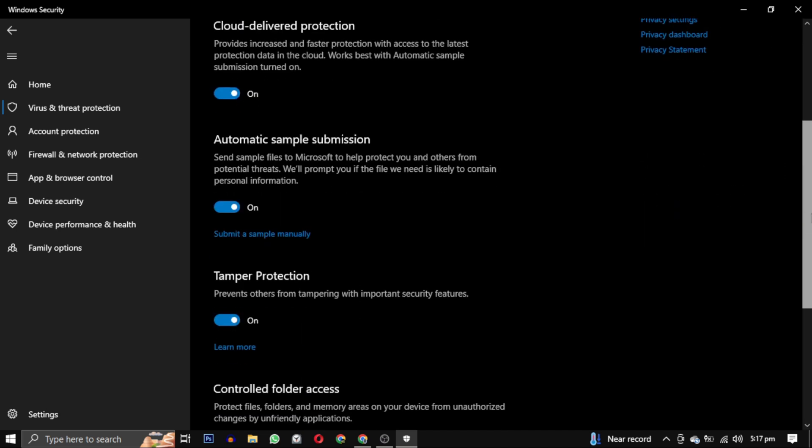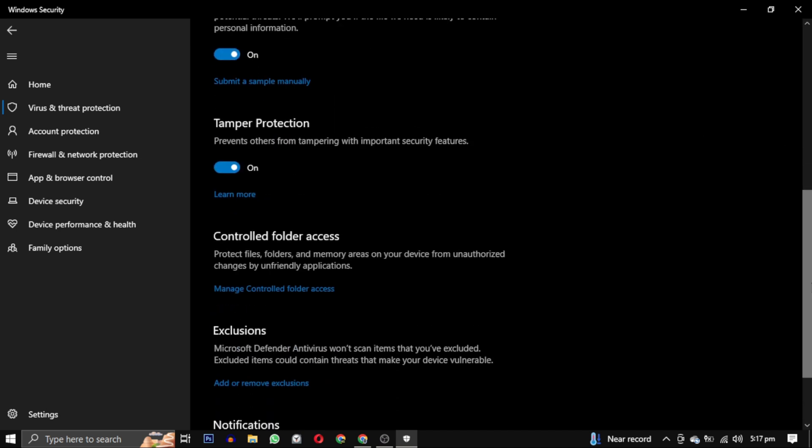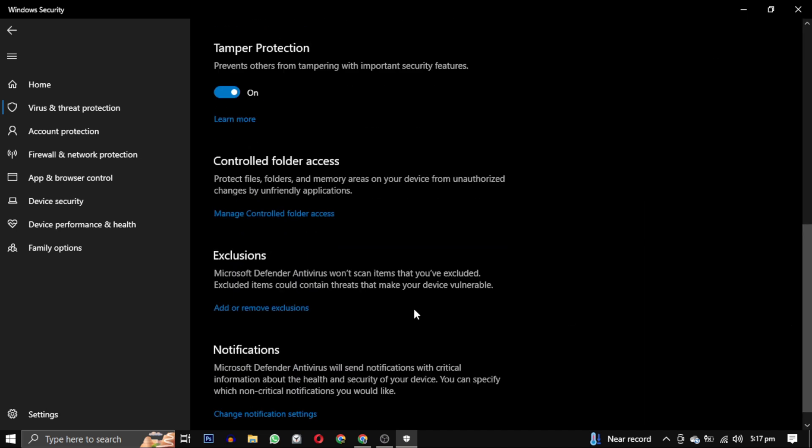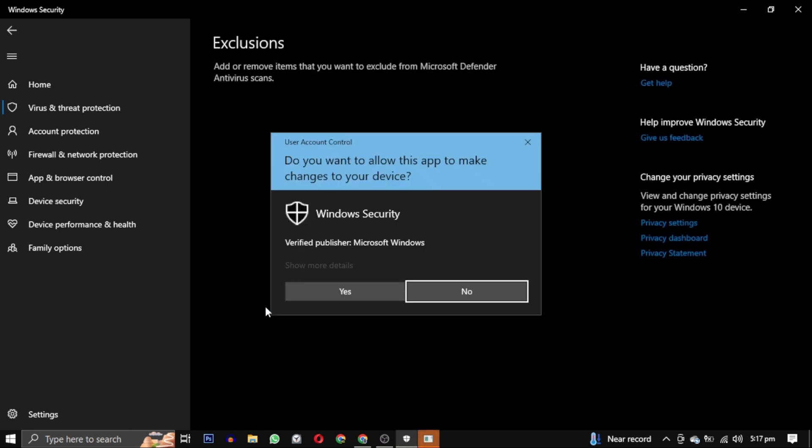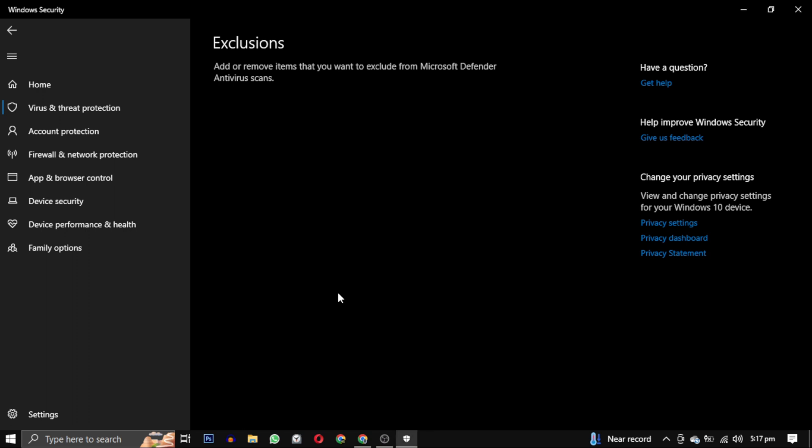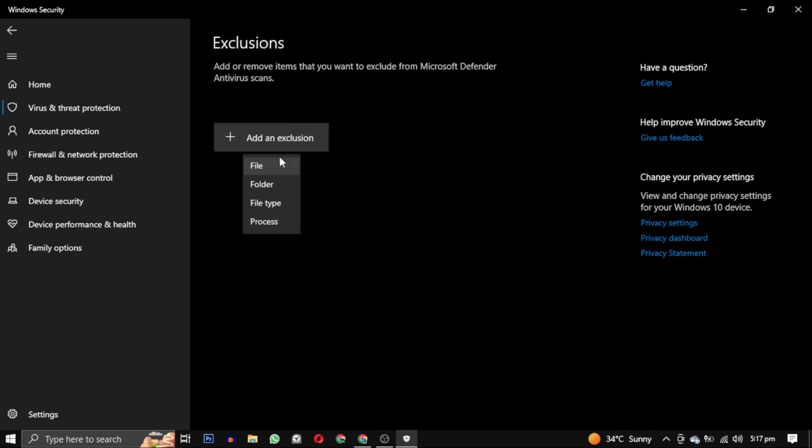Scroll down till you find the exclusion section and click on add or remove exclusion link. Give the permission. Yes. And click on this add an exclusion button and select file.